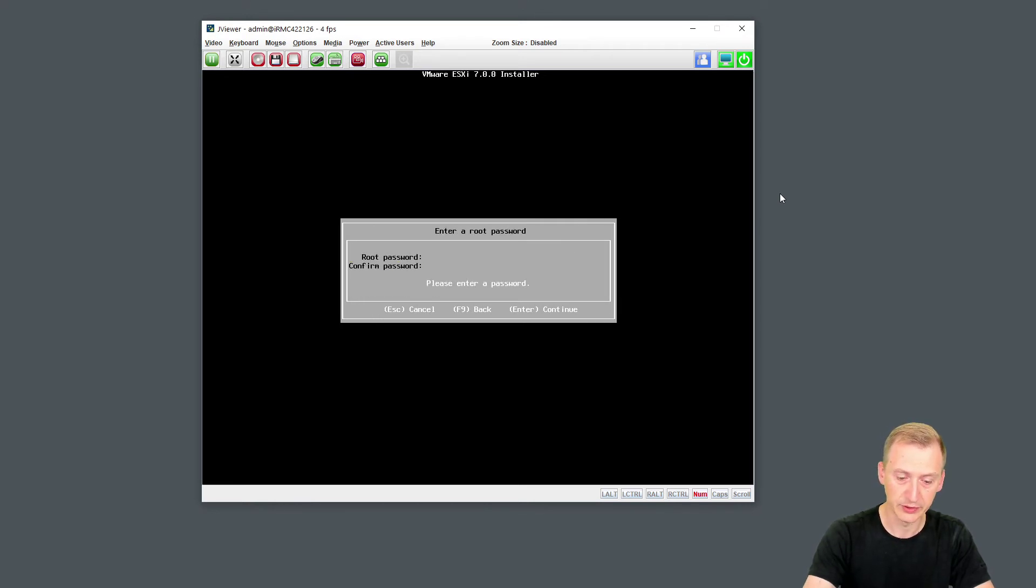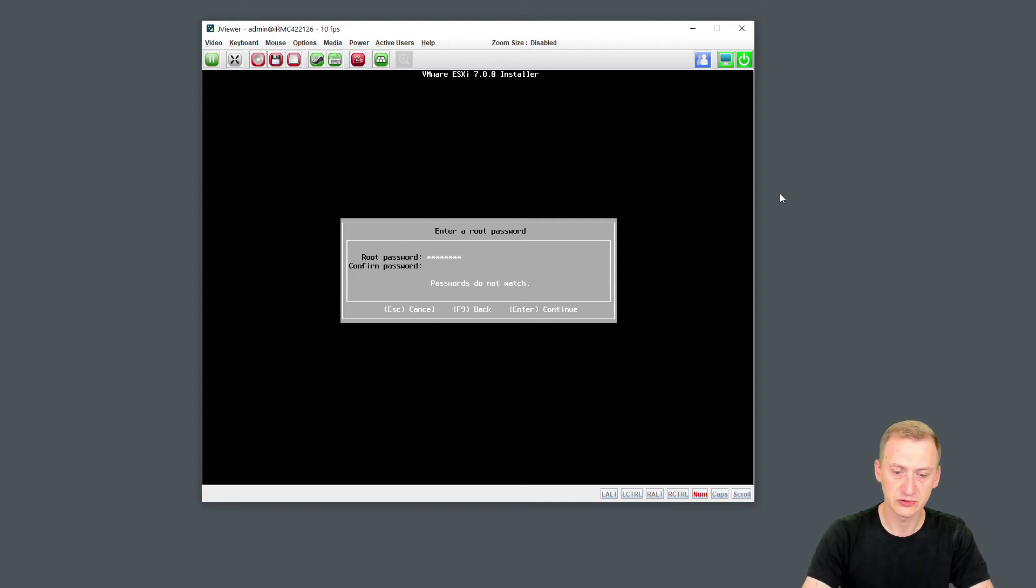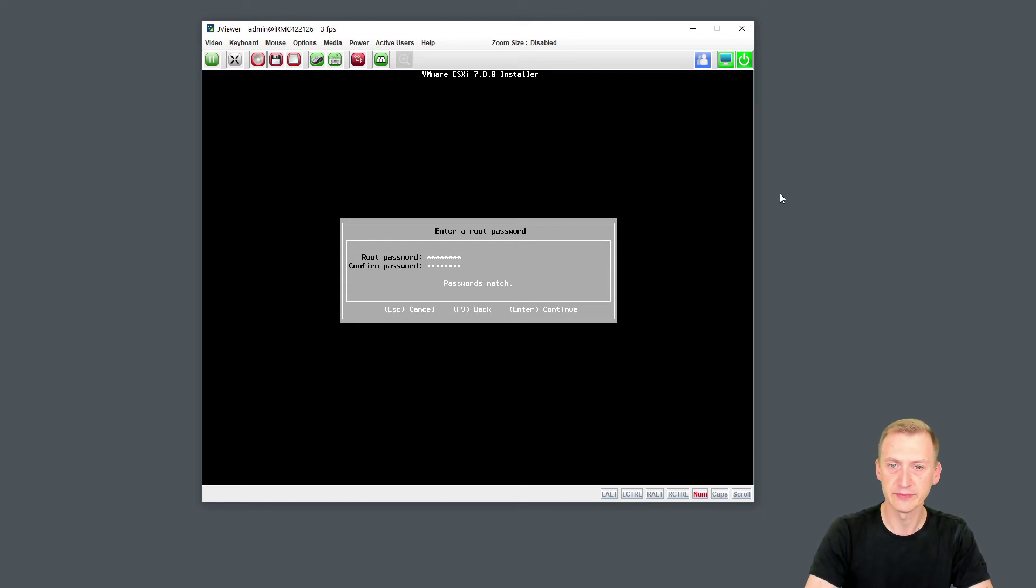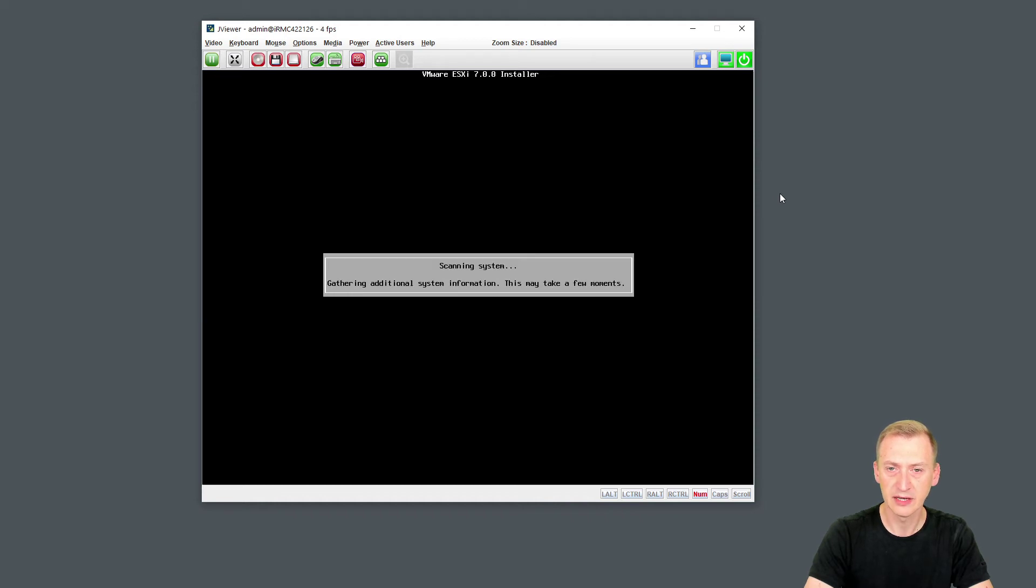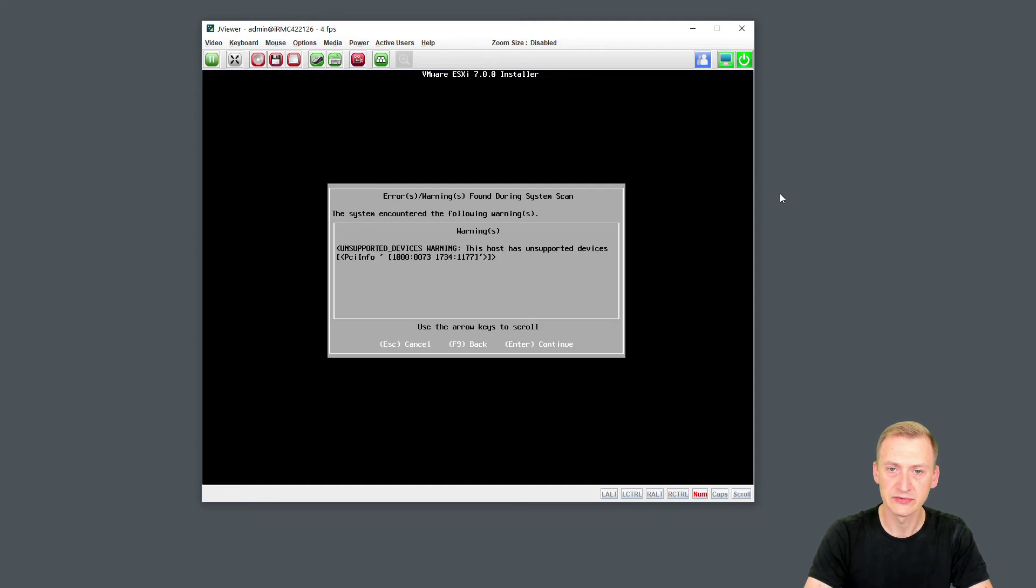We have to put in a password. I'm going to go with a lab password here that I'm just going to be using for the lab here. Hopefully, I can get them to match. There we go. Continue on. I'll be using the same password throughout the entire lab, so I'll start building something later on.